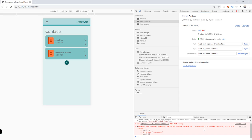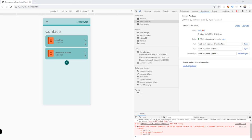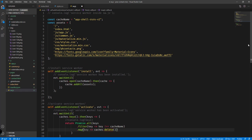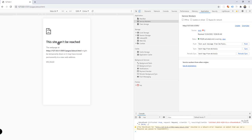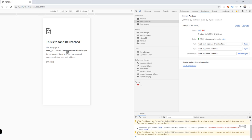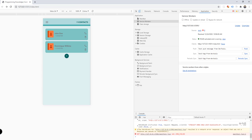The error says 'Failed to execute delete on CacheStorage — one argument required but only zero present.' This is related to the fact that we also need to save additional resources into our cache — currently we're only saving the app shell. For example, the About section says the site can't be reached because that resource isn't saved in our cache. We'll resolve this in the next video. Thank you for watching and see you then!